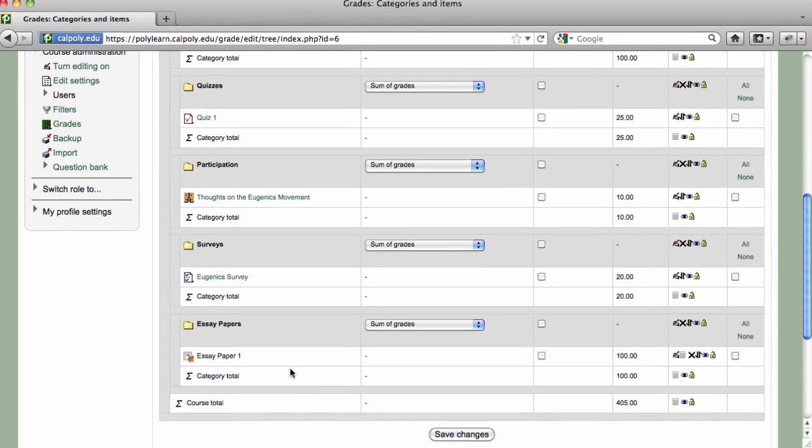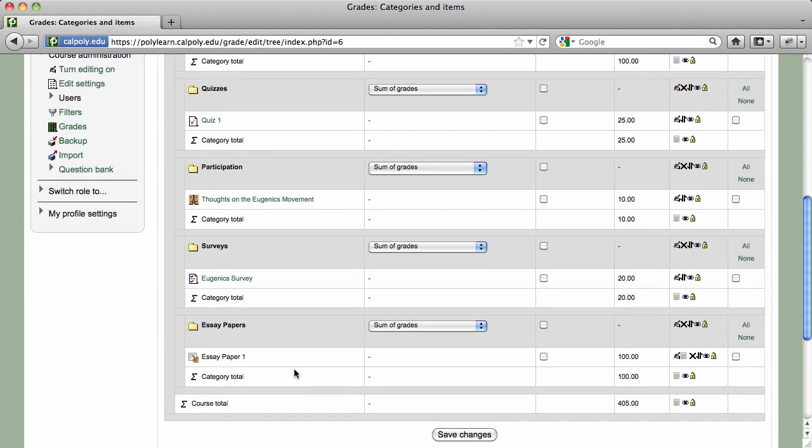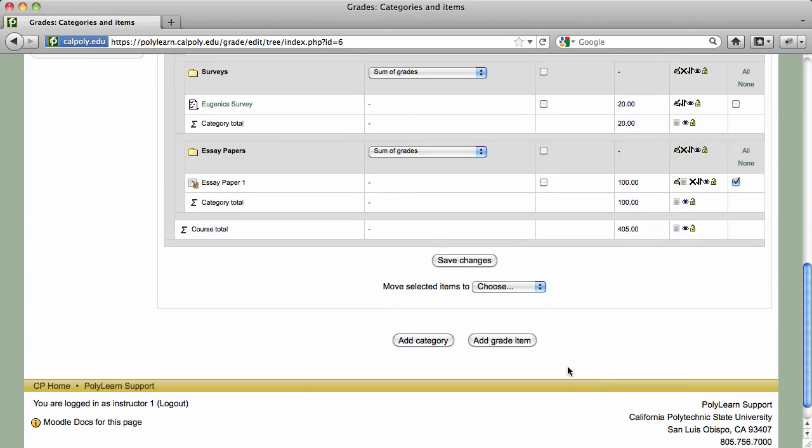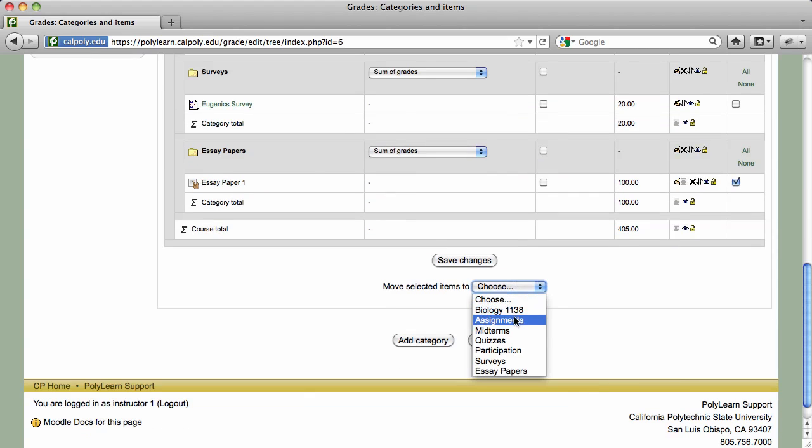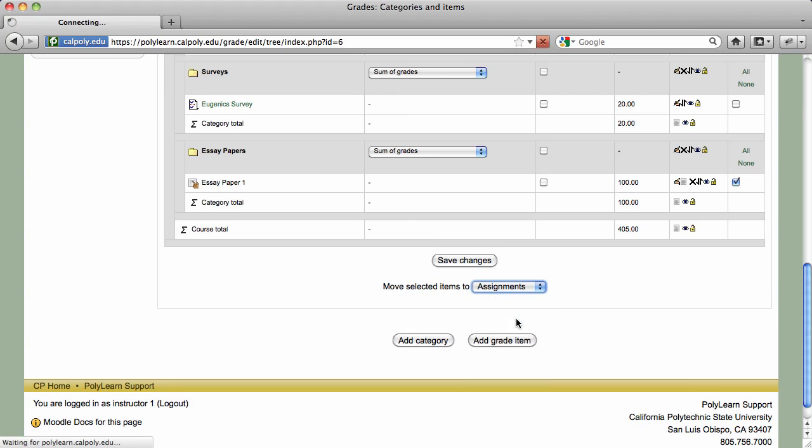You can also move grade items around in the Categories and Items page. These changes will be reflected in the Grader Report as well. To move a grade item or category, place a checkmark next to the item or category, scroll down the page, and click on the Move Selected Items pull-down menu. Select a category and click on the Save Changes button.